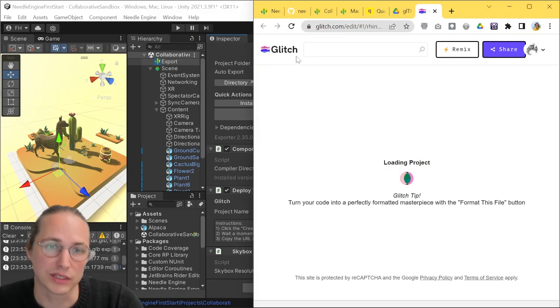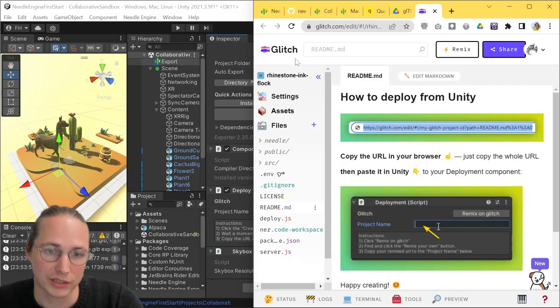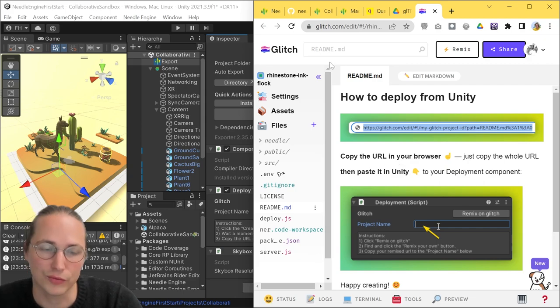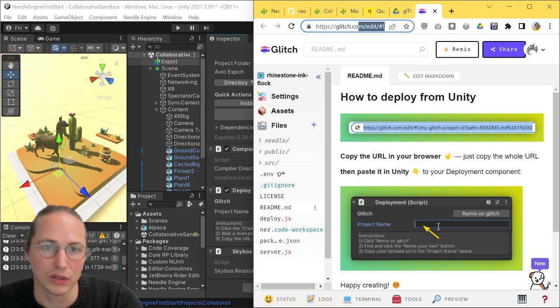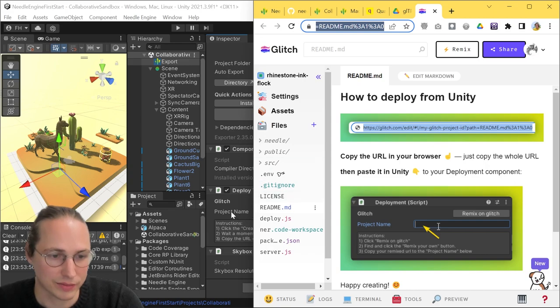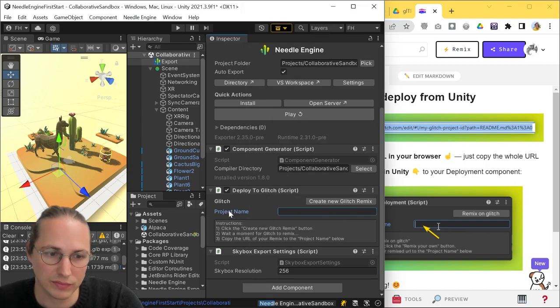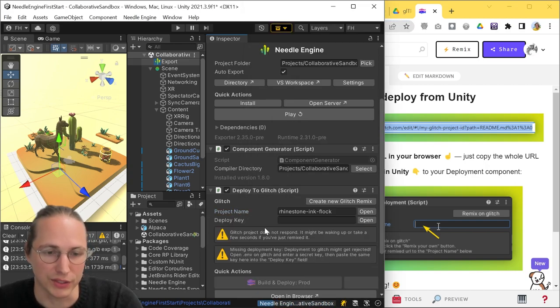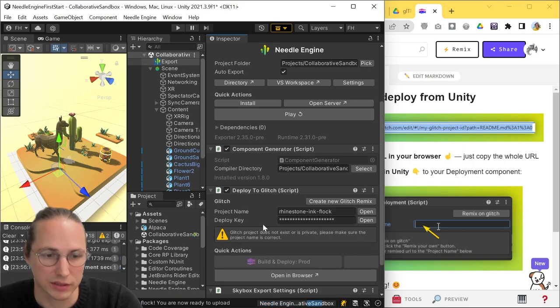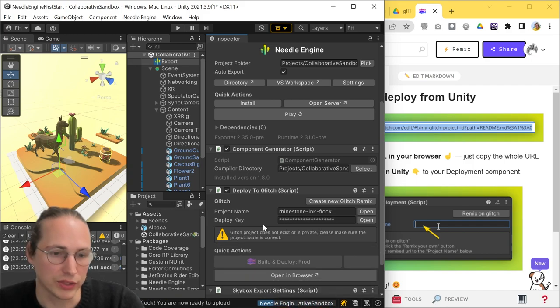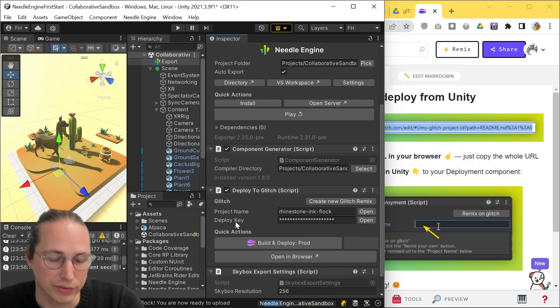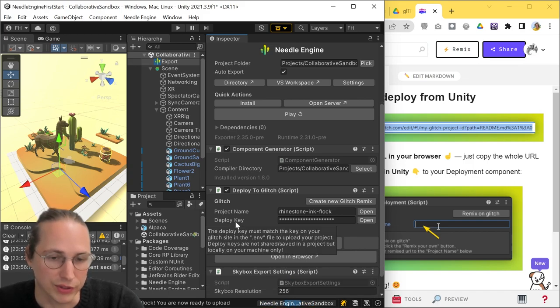and what this is doing is opening up Glitch, loading our starter project, and from here, we just need to copy the URL, put that into our project name field back in Unity, and this is all you need to have your own page ready to upload something to.